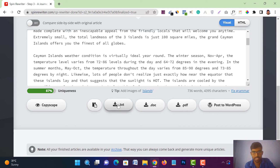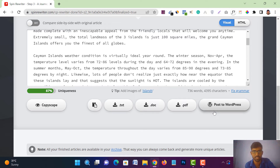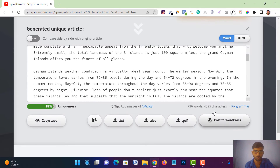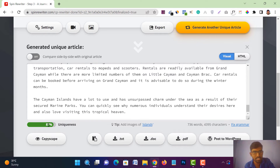You will get a text download option, a DOC download option, a PDF download option, and an option to post directly to WordPress. If you want to post to your blog, you can do it from here. Now I will show you a trick to take this 87% uniqueness up to 98–100% uniqueness.